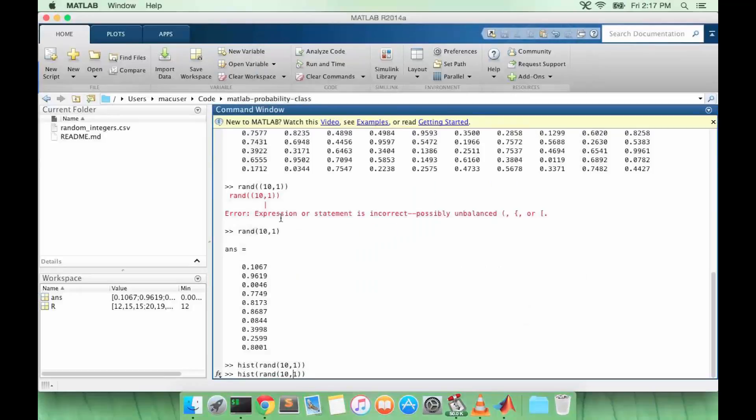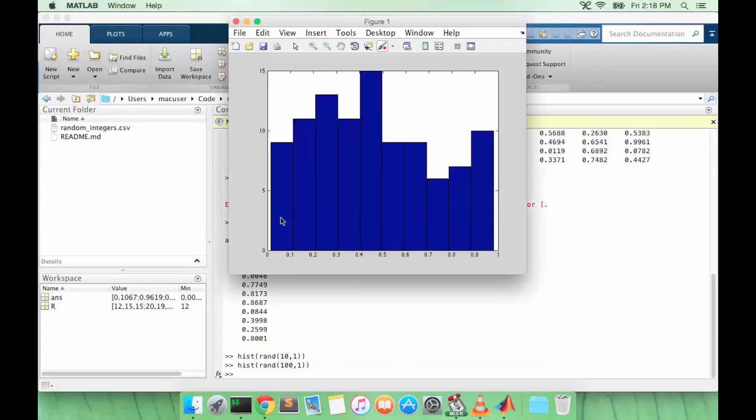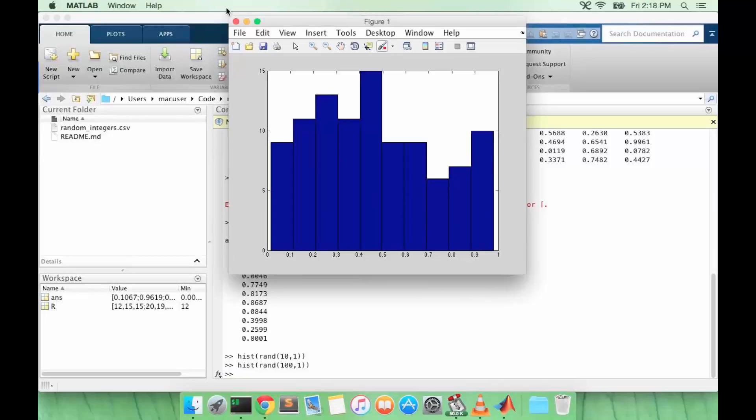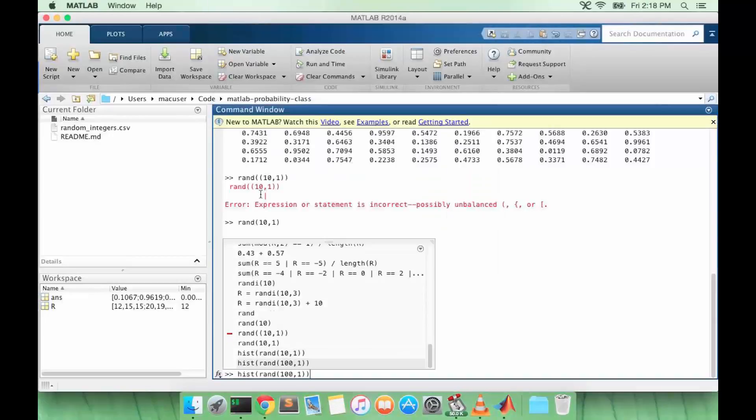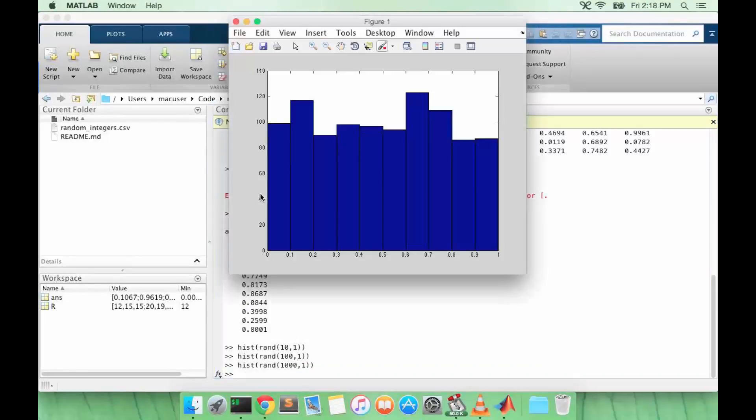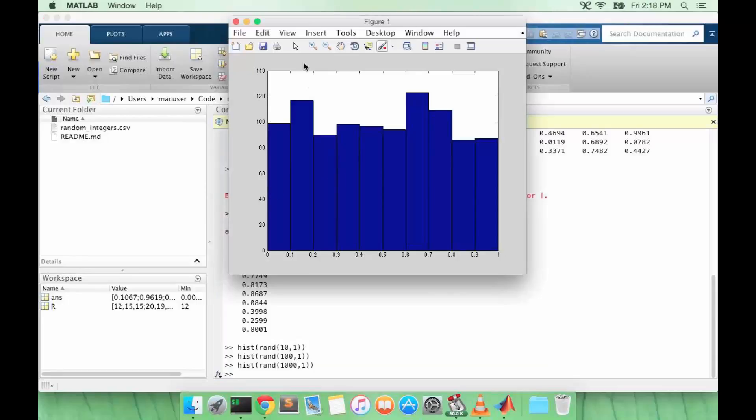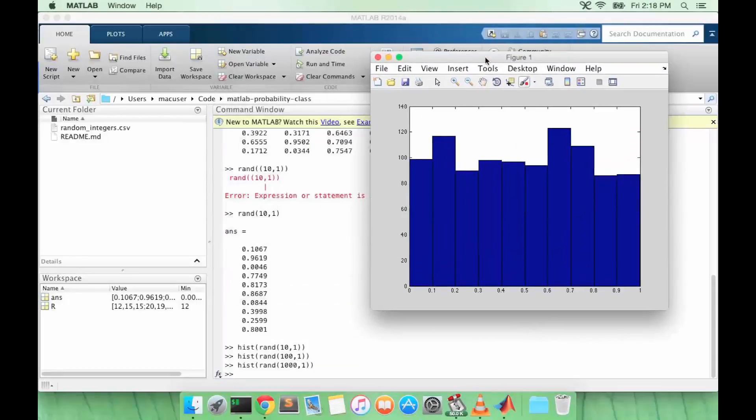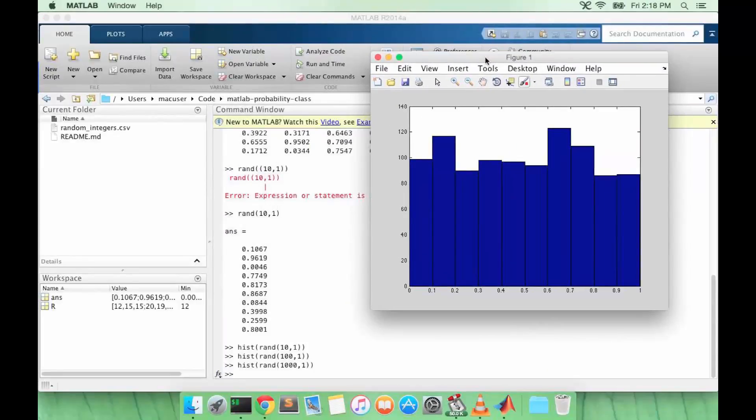Let's try a bigger n though. So immediately it starts looking more uniformly distributed as n increases. Let's try a bigger n. It looks even more uniformly distributed now.